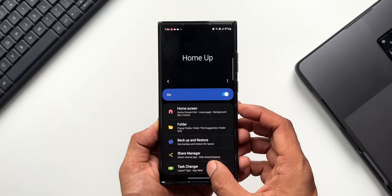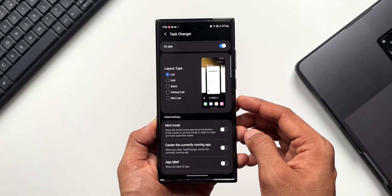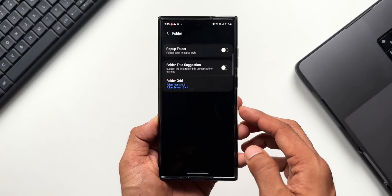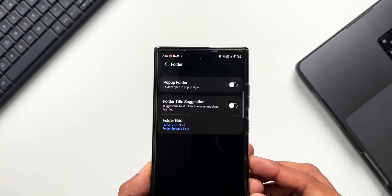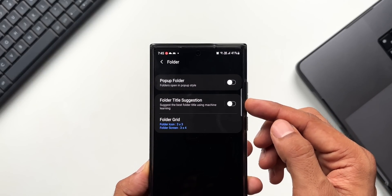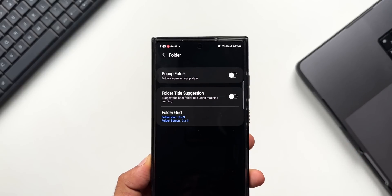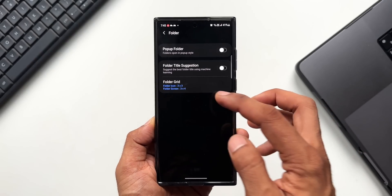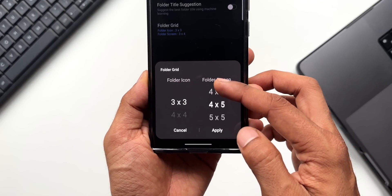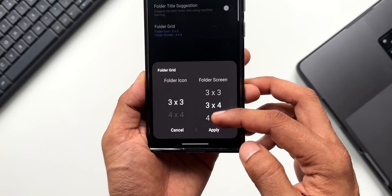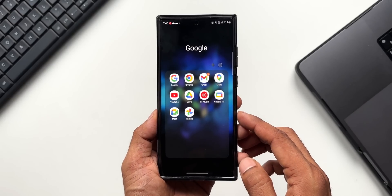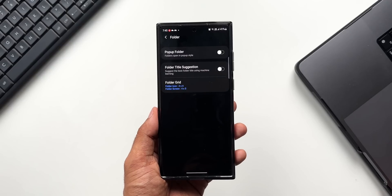There are already multiple videos on the Home Up module on the channel, so in this video we are going to focus only on folder customization. Tapping on folder, we get three options: pop-up folder, which opens folders in pop-up style; folder title suggestion, which suggests the best folder title using machine learning; and folder grid. With folder grid, you can change the folder icon as well as the folder screen grid, with multiple grid options to fit more applications inside the folder.